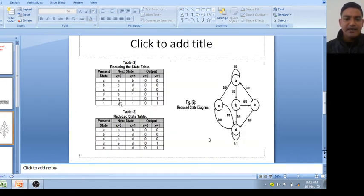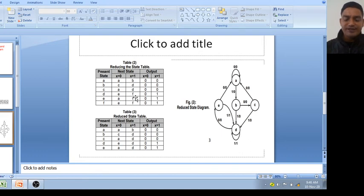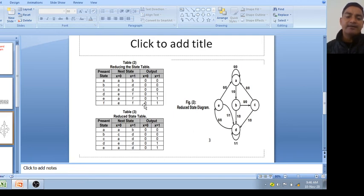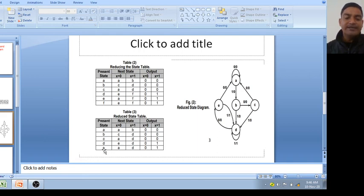Now again, D and F are also equivalent states, because the next states are E and F — which are the same — and the output at x equal to 0 is 0, at x equal to 1 is 1. So you can eliminate the F state. Wherever there is F, just write D. Now only five states are required: A, B, C, D, E. Just replace every F with D — since D and F are equivalent states.